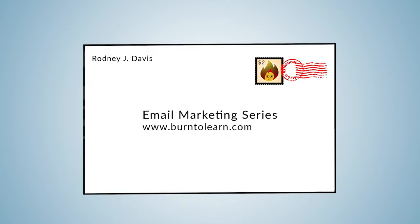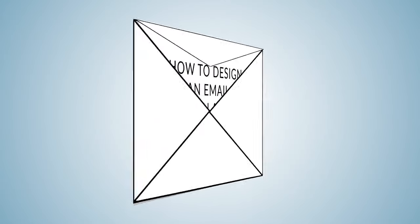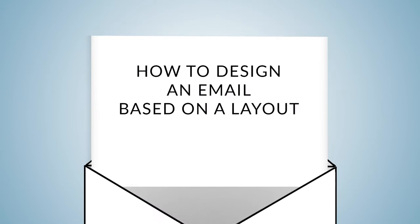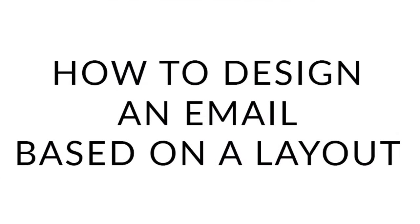Do you want your email to look professional and attractive? We're going to show you how to design your email in MailChimp based on a layout.